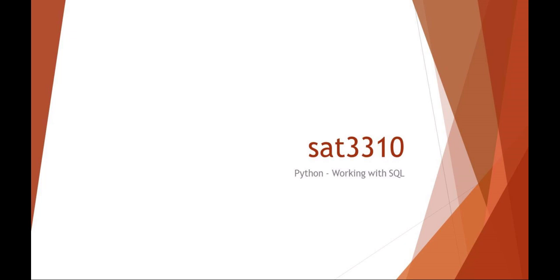Okay, welcome to SAT3310. This is Scripting for Administration and Automation. I'd like to continue our discussion with SQL and now we're going to talk about SQL and Python.